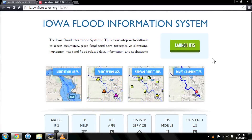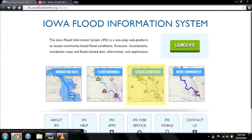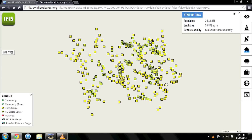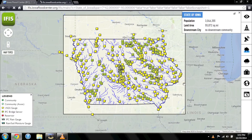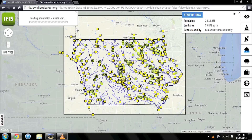At the launch page, you'll also find a shortcut to IFAS's Stream Conditions tool. This will lead you to a map of Iowa overlaid with buttons representing sensors placed by the Iowa Flood Center and the U.S. Geological Survey. These sensors monitor water levels in real time. Click on one of them to view more information about a specific stream.